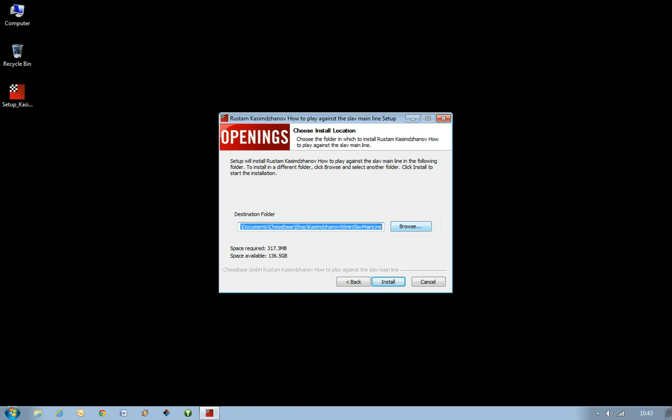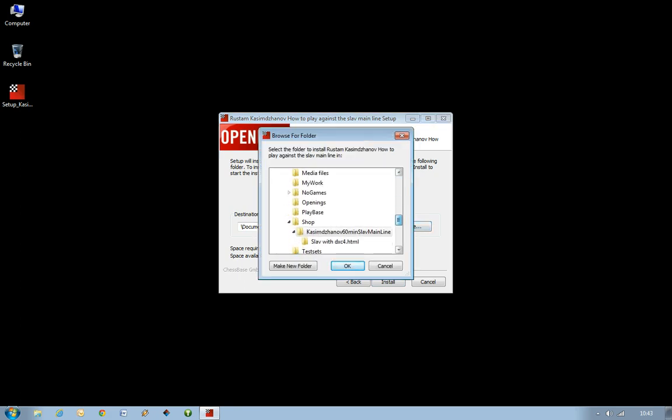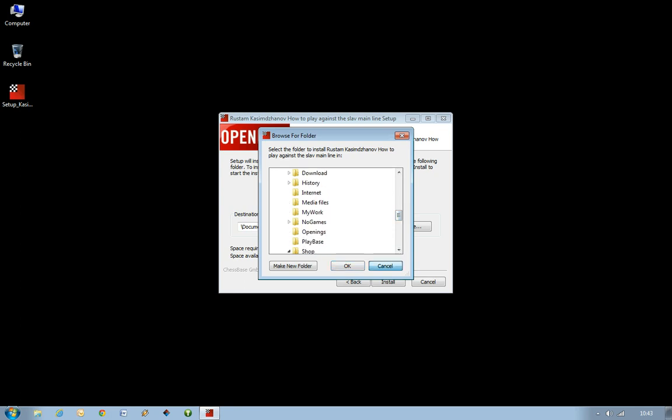However, if you do want to change it, just click Browse. This opens up a Windows Browse menu. And you can go through any of the folders on your computer and install it wherever you like. But we want to cancel that, and we're just happy to install in the default location it suggested.